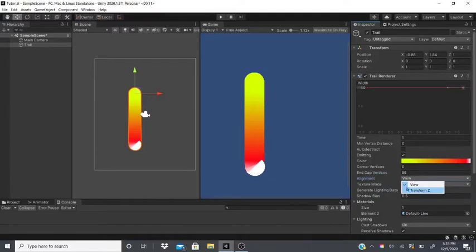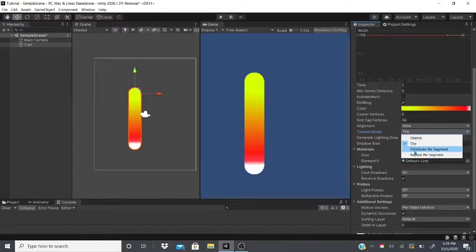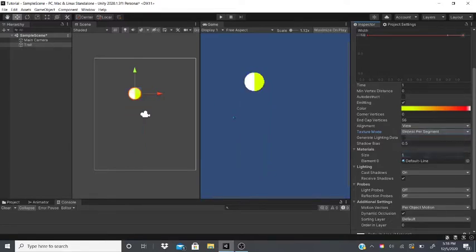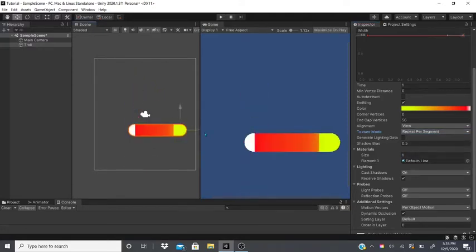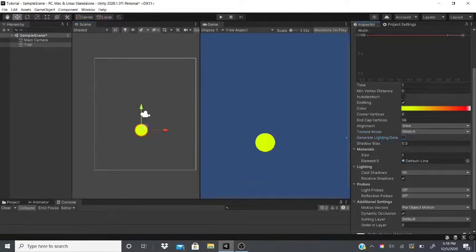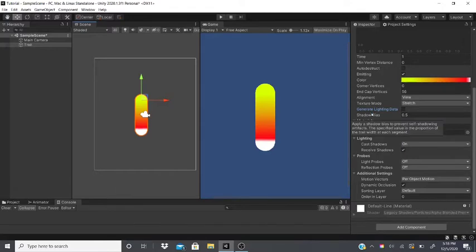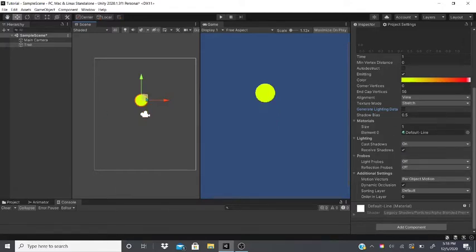Alignment lets you align the trail to the View or to the Transform. Texture Mode lets you stretch, tile, distribute per segment, or repeat per segment. Generate Light Data is useful when building your game — it bakes lighting data so the trail isn't too performance-heavy.